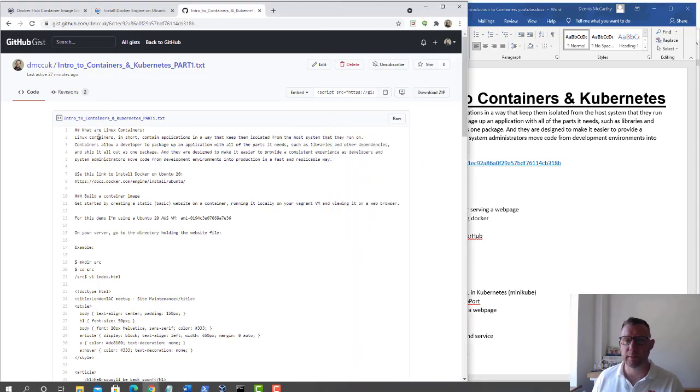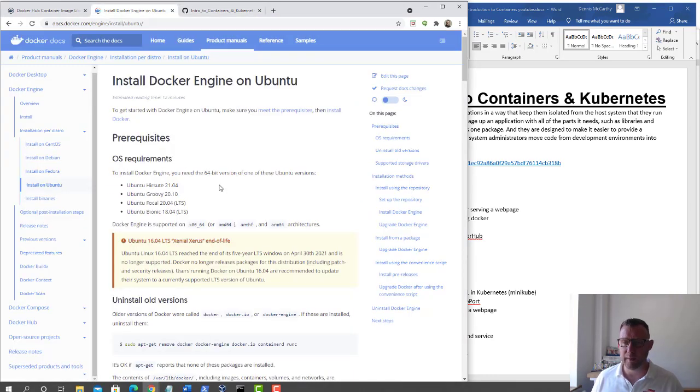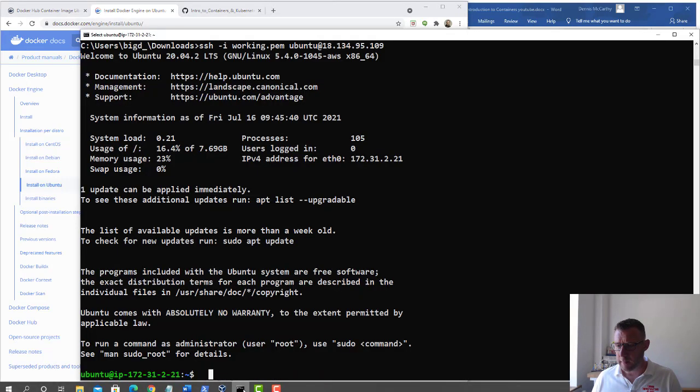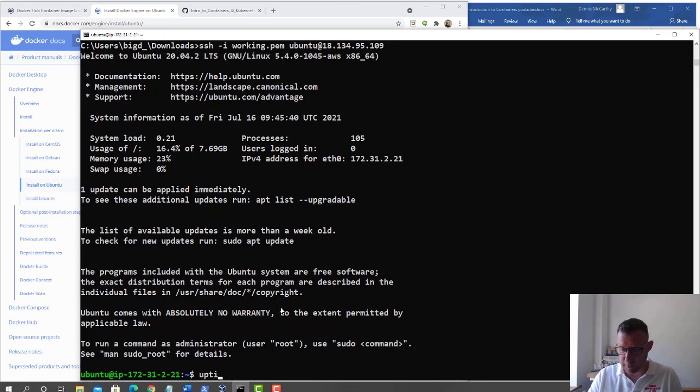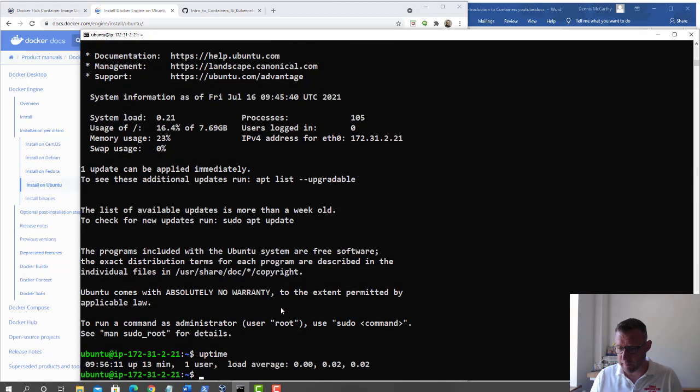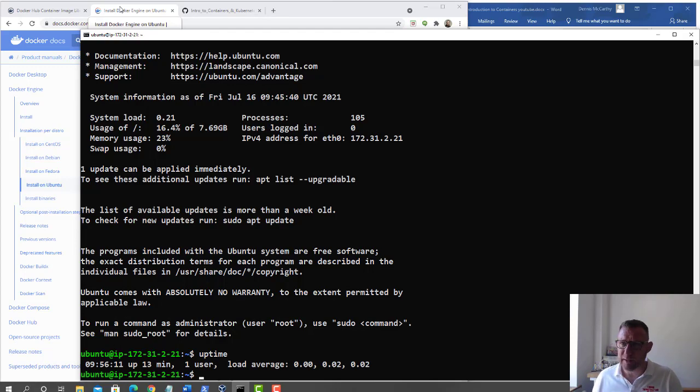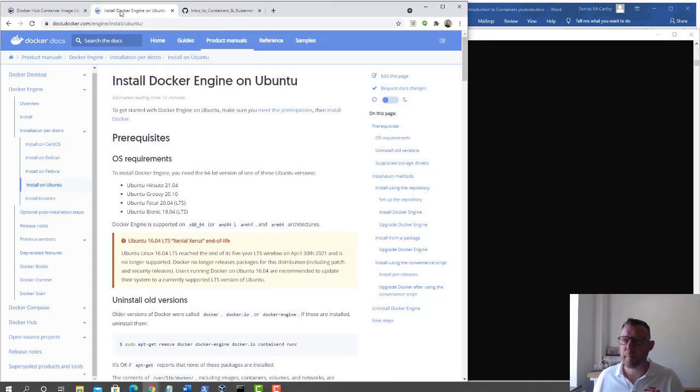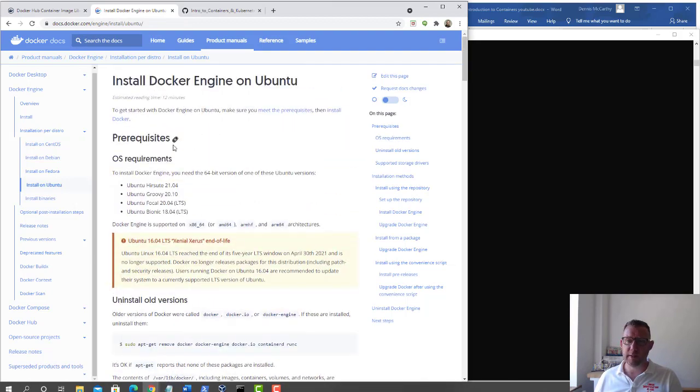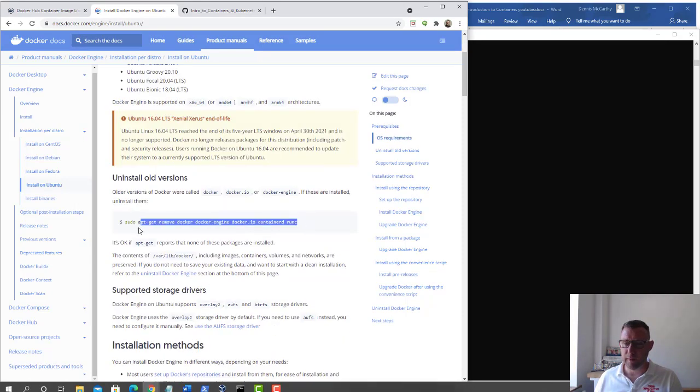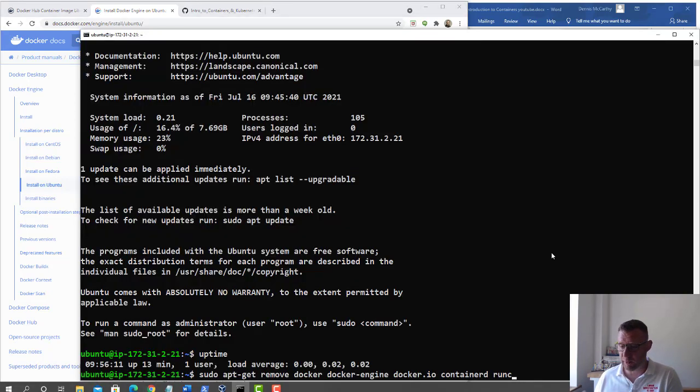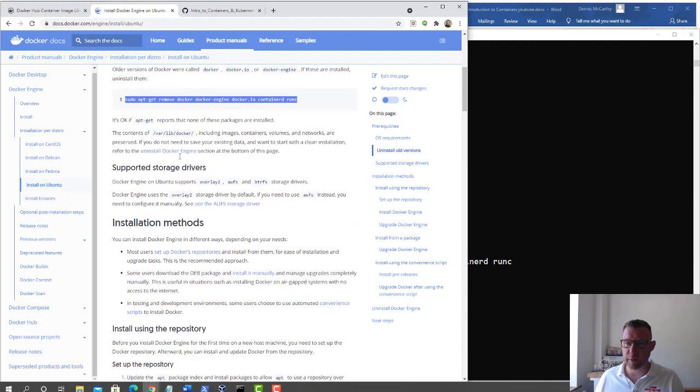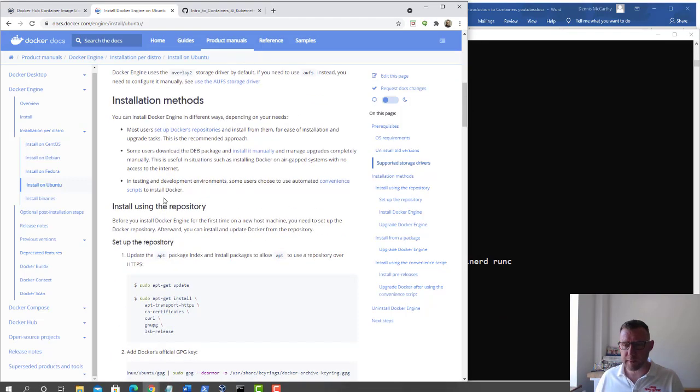We're going to install Docker using Docker Engine on Ubuntu. This is my server, just built it. It's been up 13 minutes. We're going to follow through this document. First of all, remove any old versions. I haven't got any so this won't take a second.